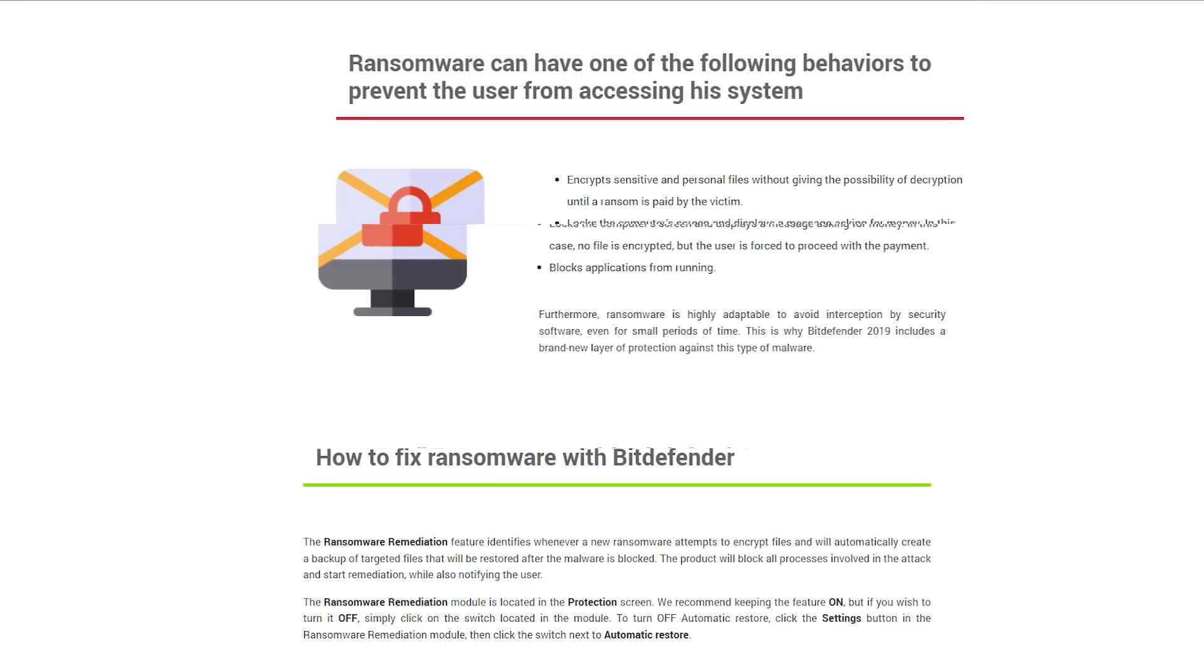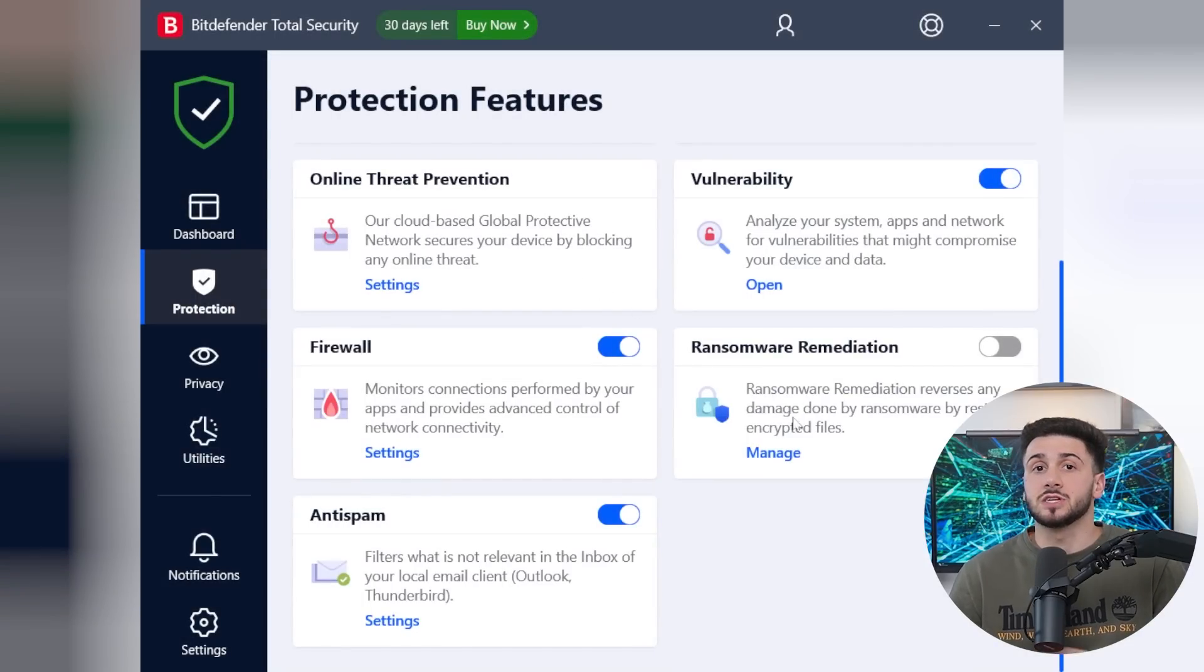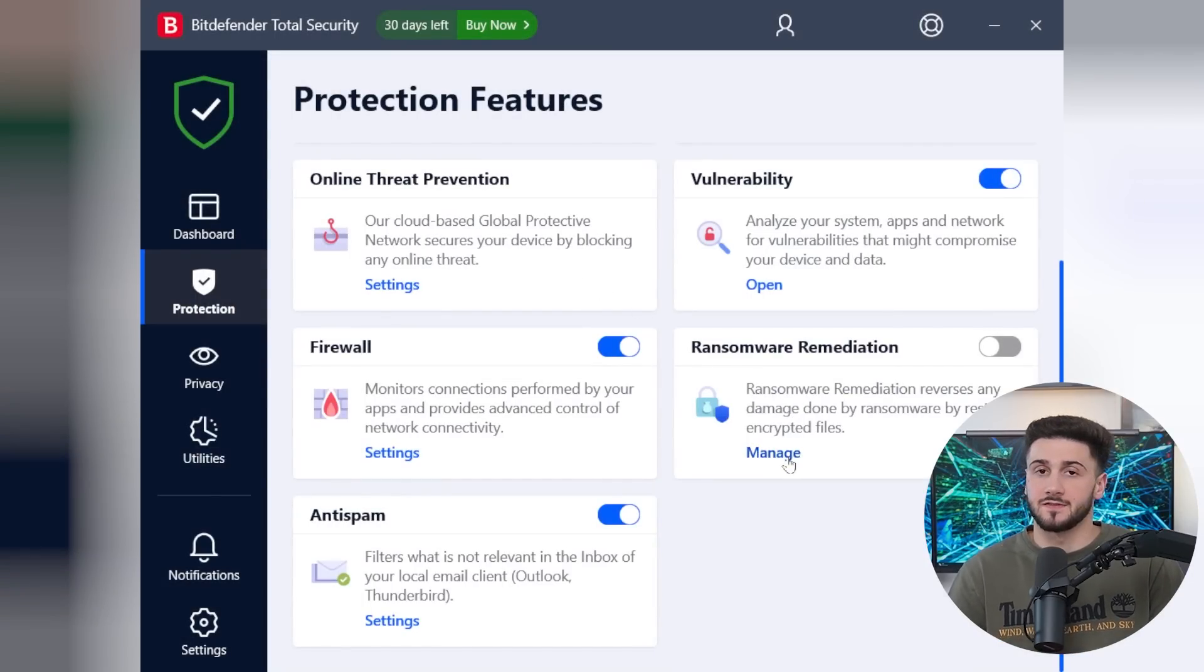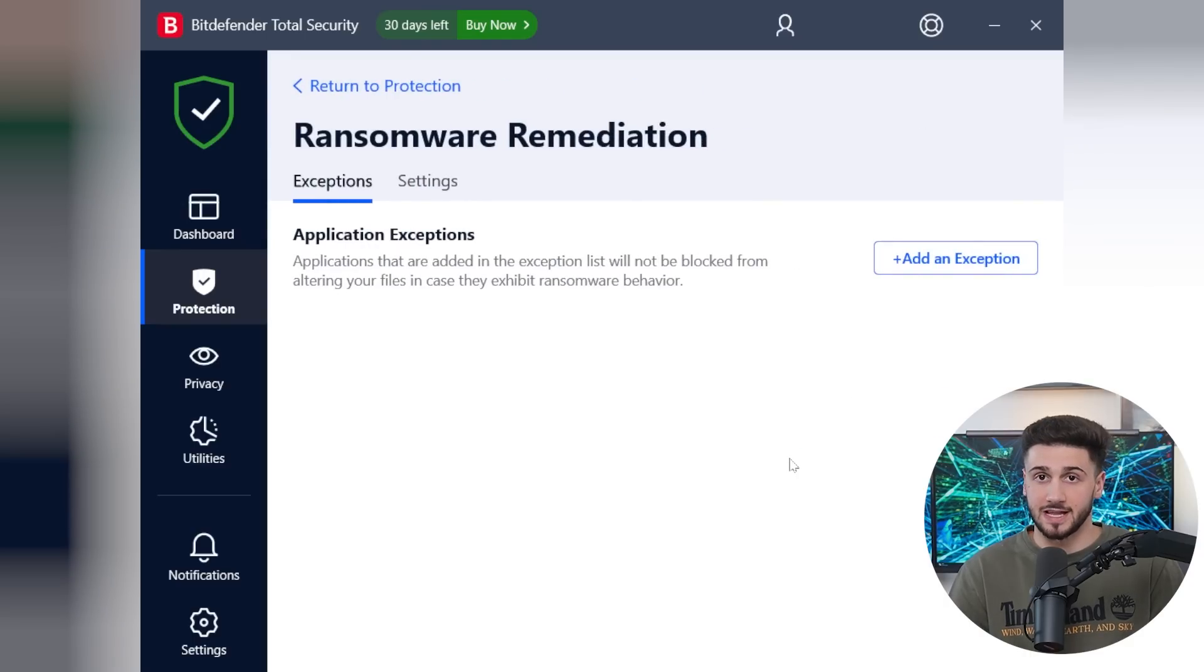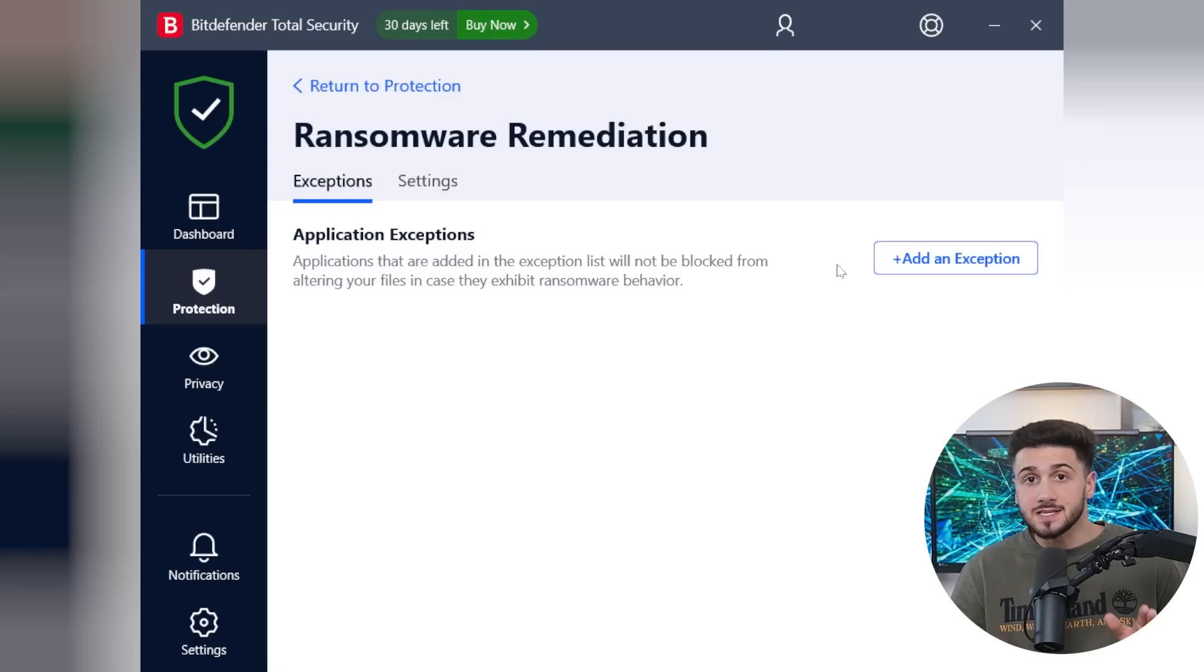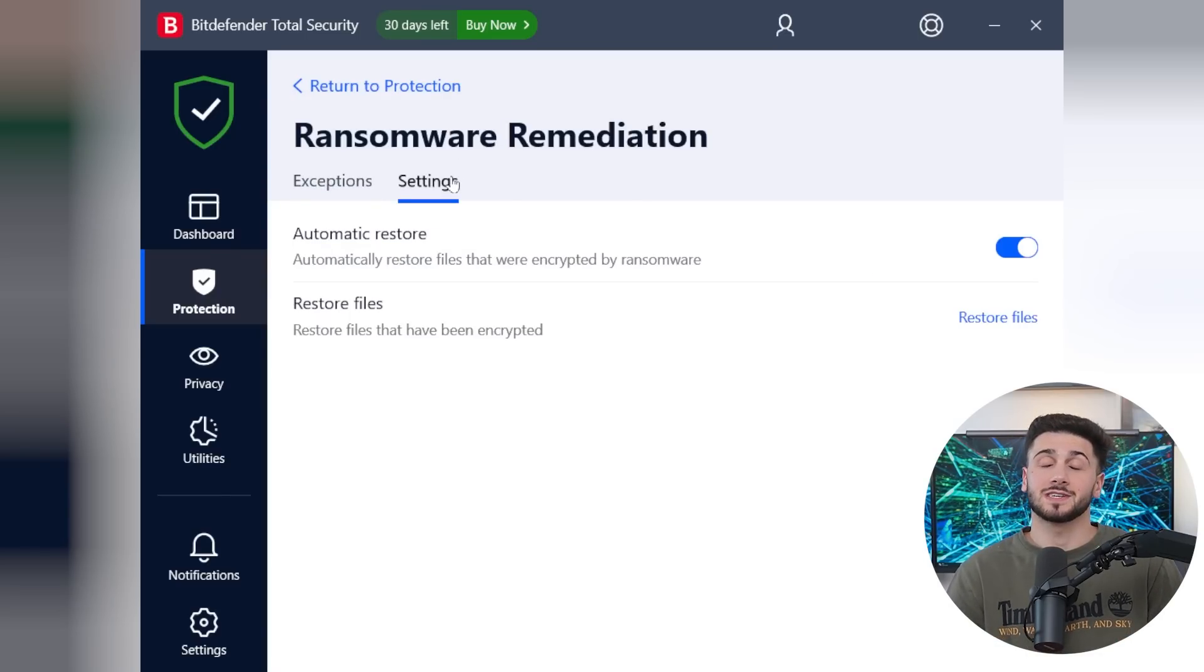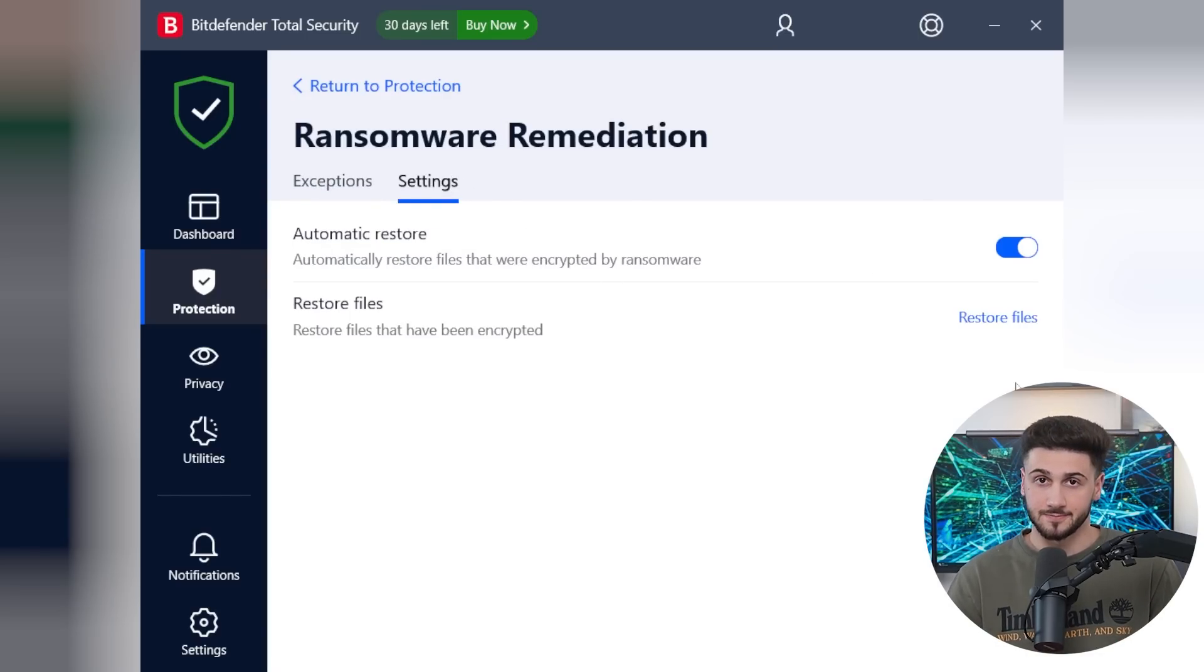Another feature that makes Bitdefender stand out from other antiviruses is their ransomware remediation. Now, there's a lot of antivirus software out there that offers ransomware protection. So what's so different about this specific feature? Well, their remediation feature creates backups of the files that are at risk of a ransomware attack. So not only do they try to prevent the attack with their advanced ransomware protection, but they also make your data ready for the attack just in case it happens. So you won't ever lose your data, which is exactly what I needed.